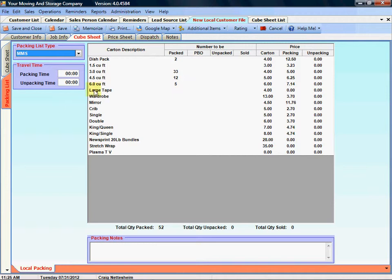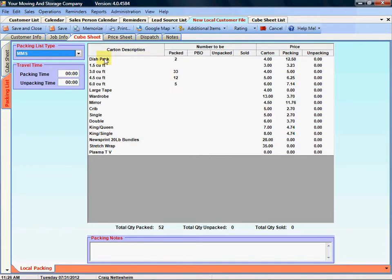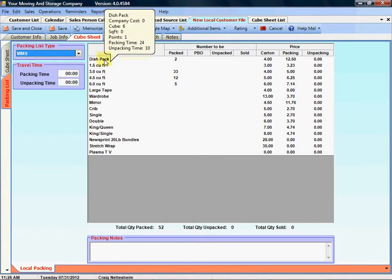If you hold your mouse over the carton description, we give you some information about that particular item, what the cube is, square foot, the point value as to how difficult it is to move.